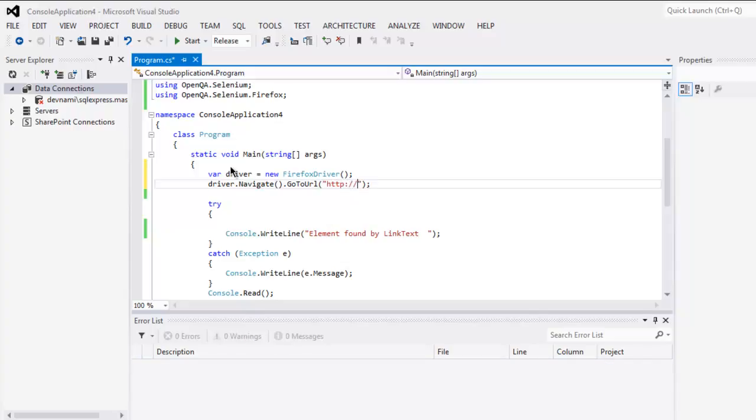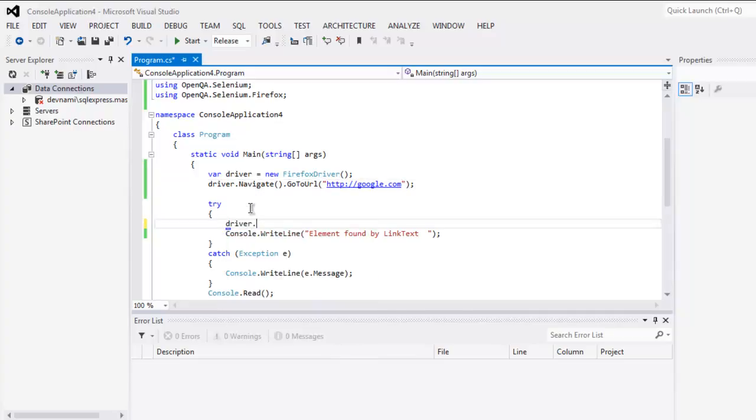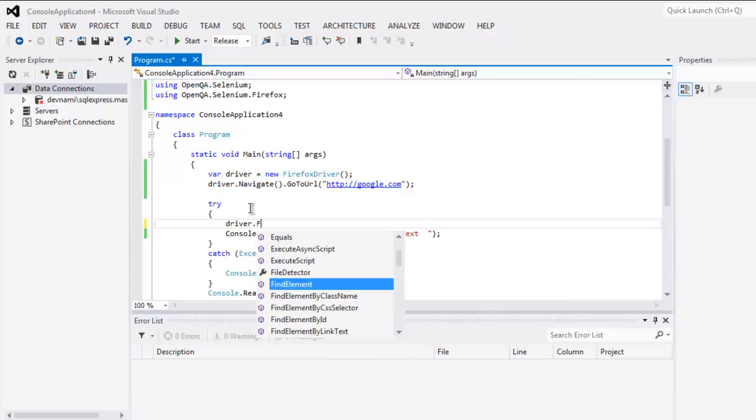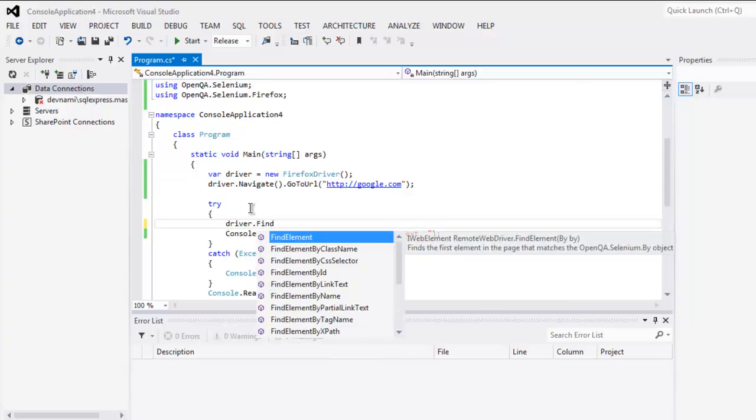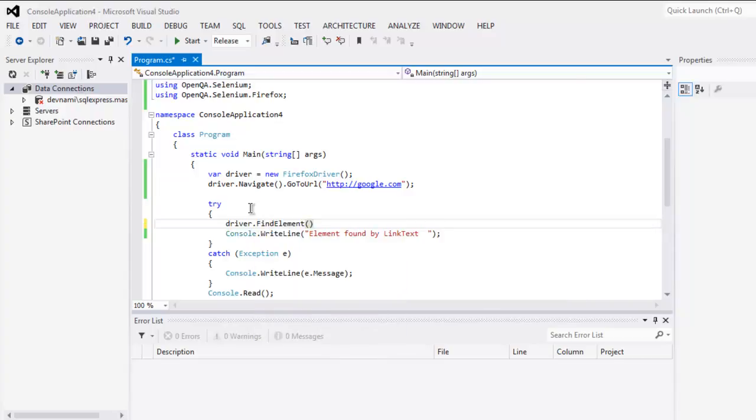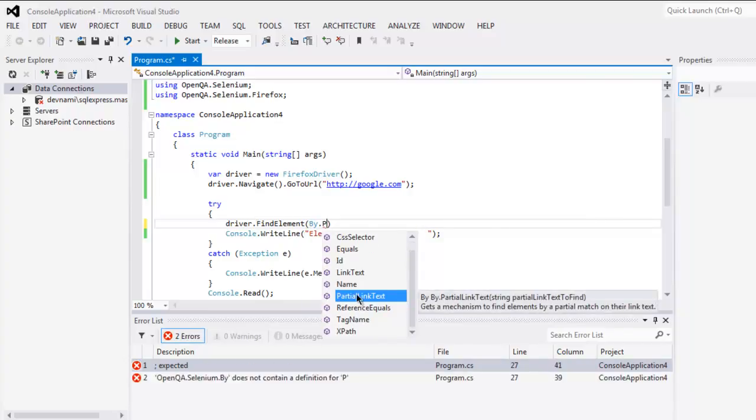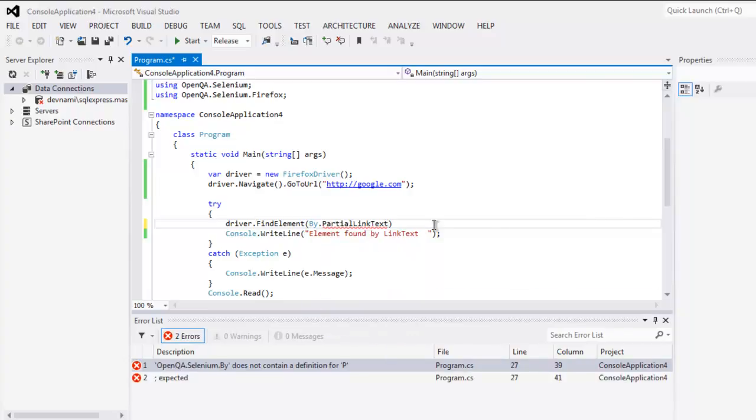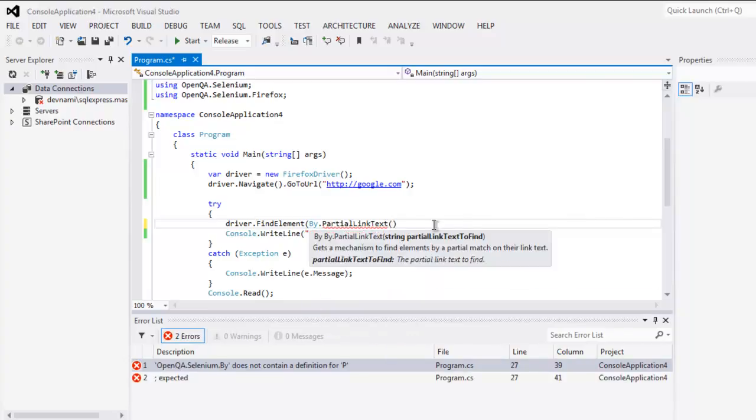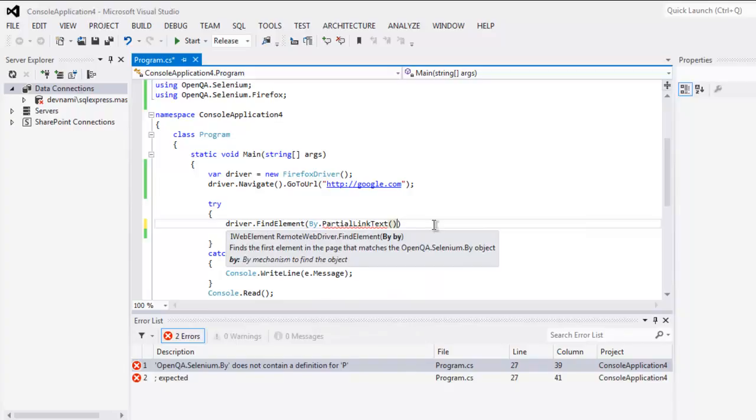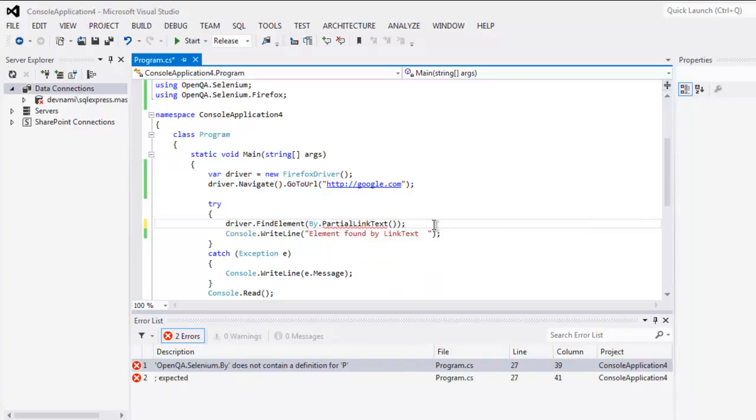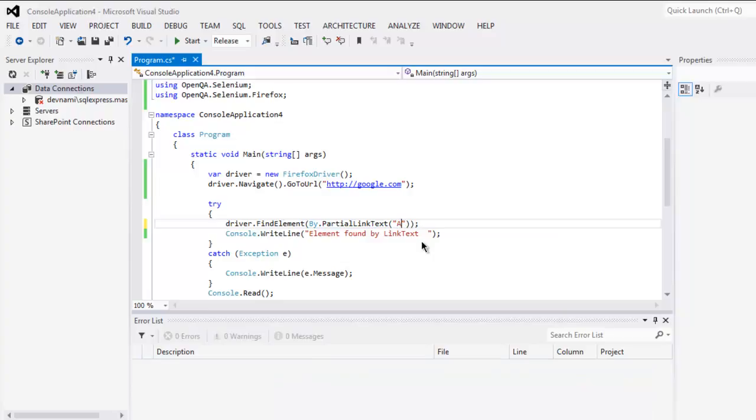Then http://google.com. It will navigate to Google and then we will use driver.find element within our try block. Here I will search with partial link text.